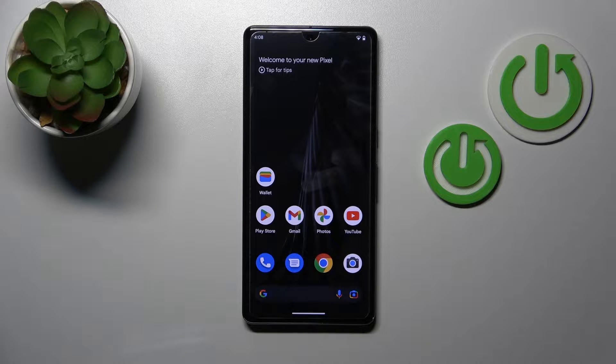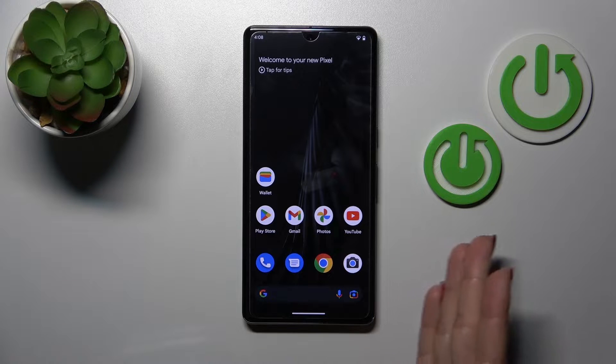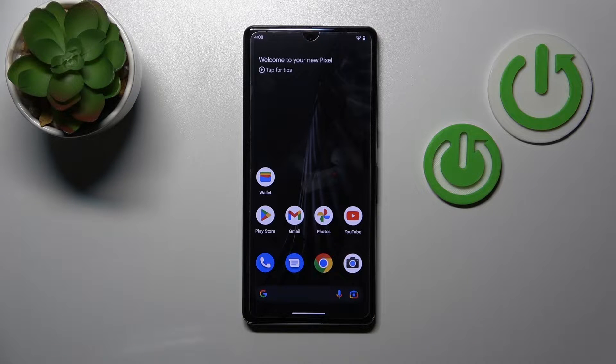Welcome! Today I have in front of me the Google Pixel 7 Pro, and I'll show you how to change icon shapes with the X-Icon Changer app on this device.